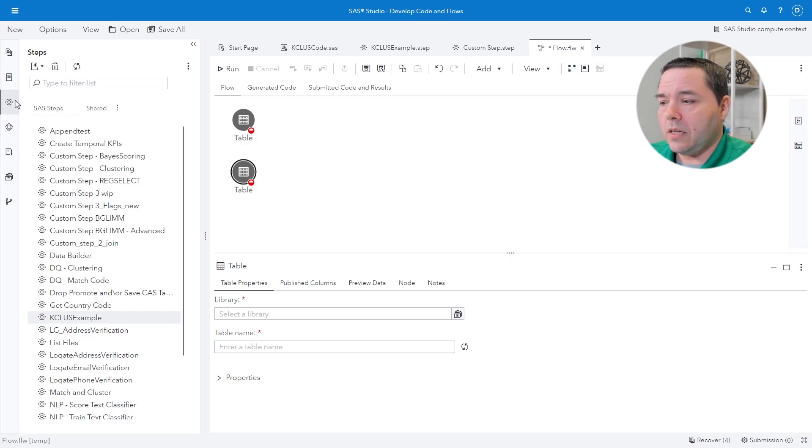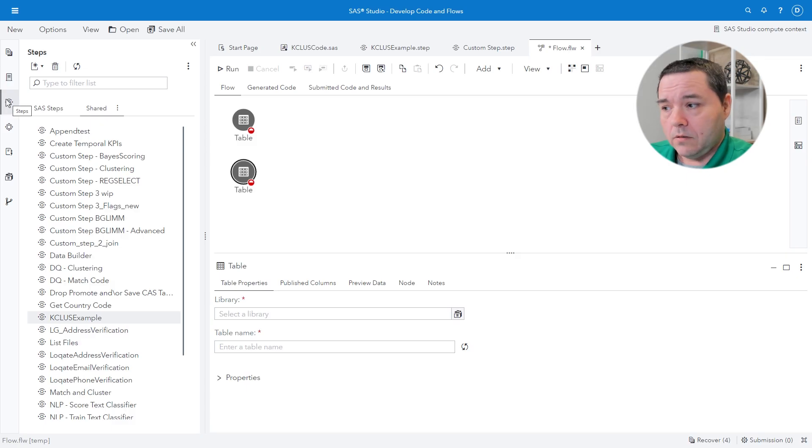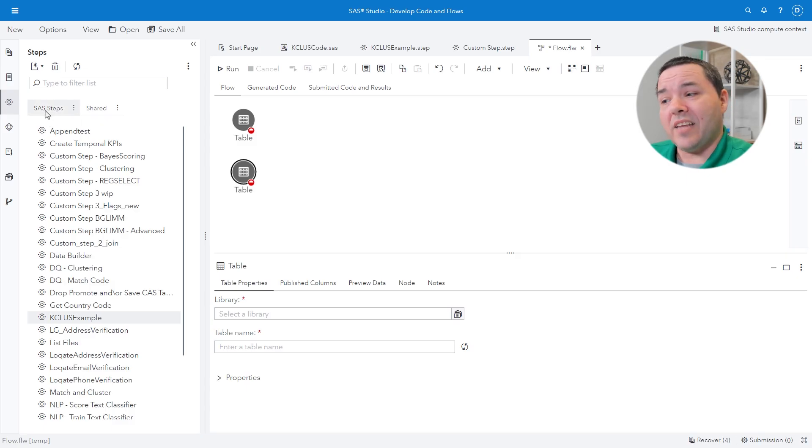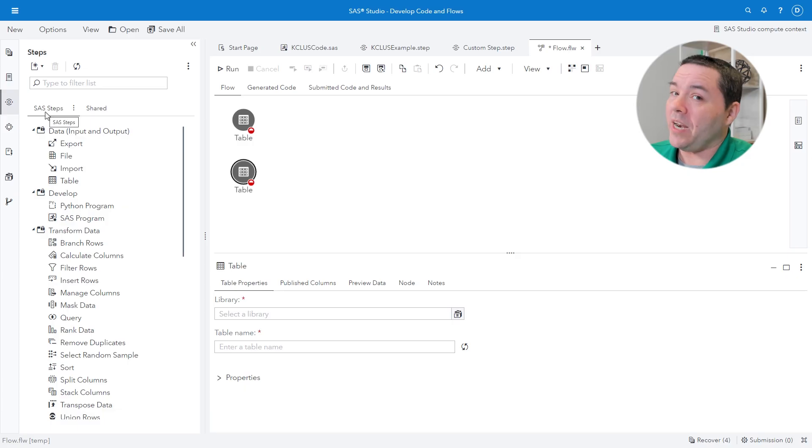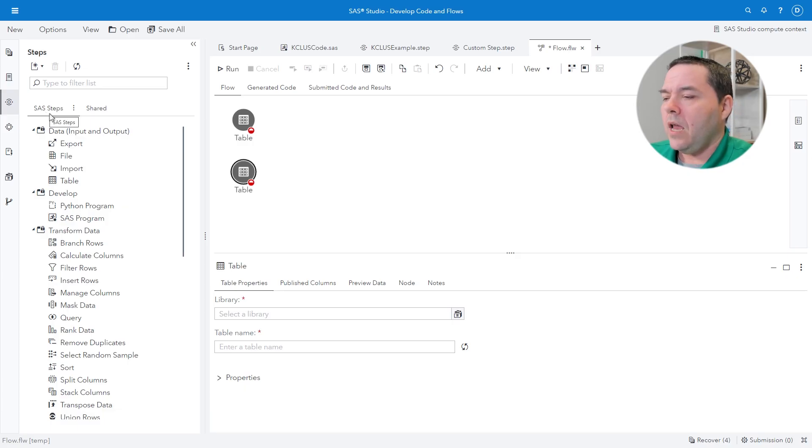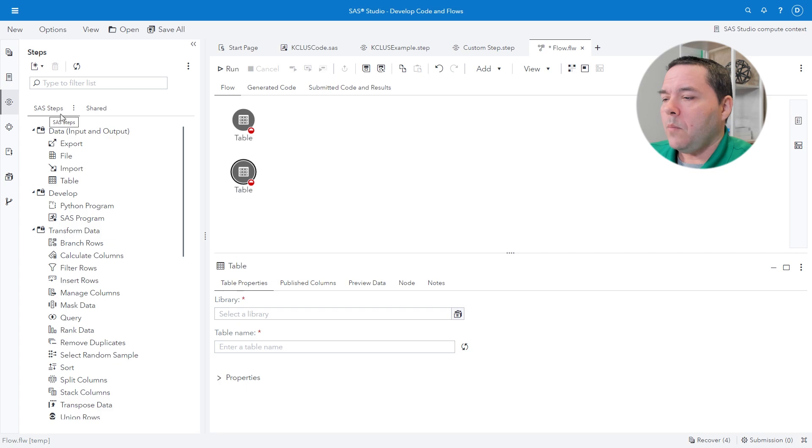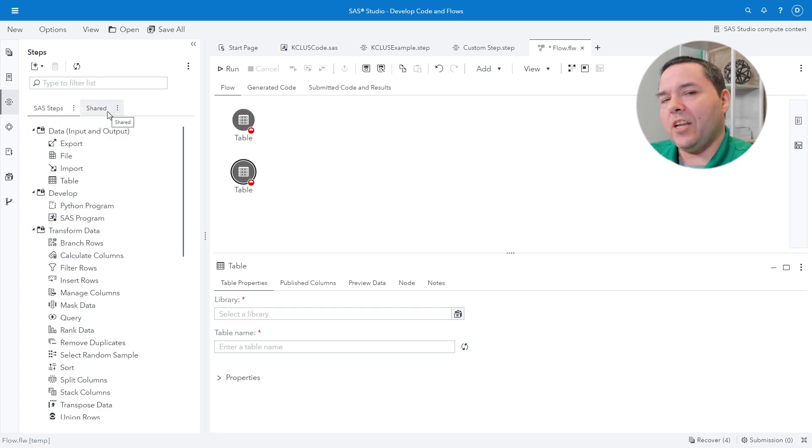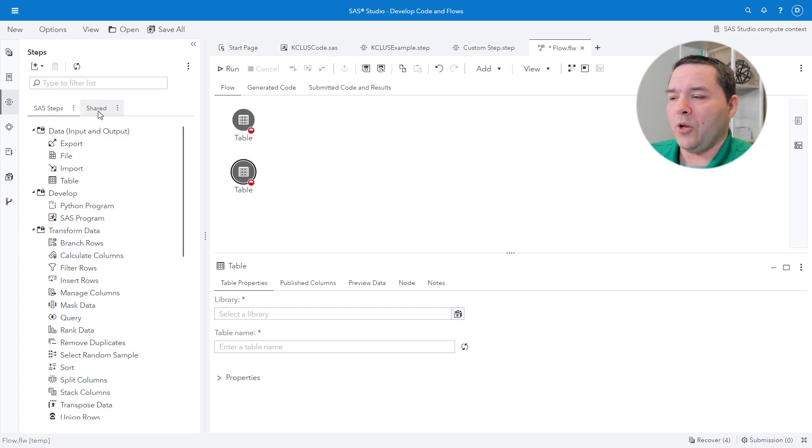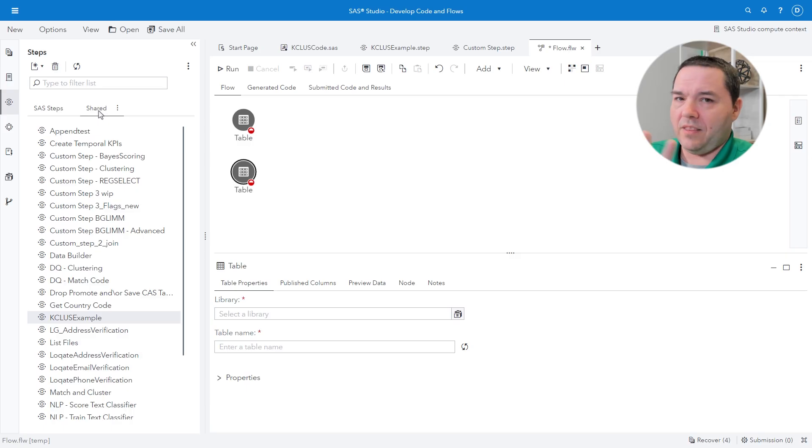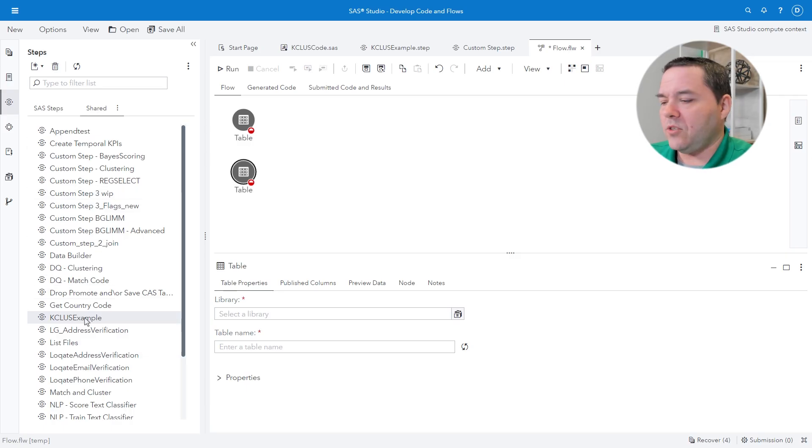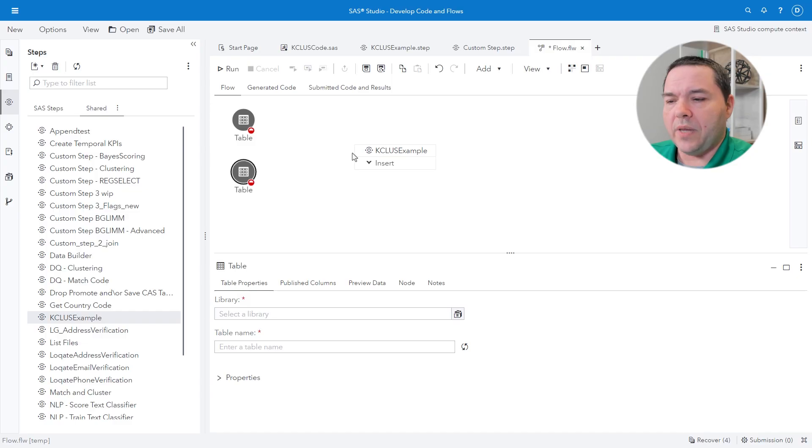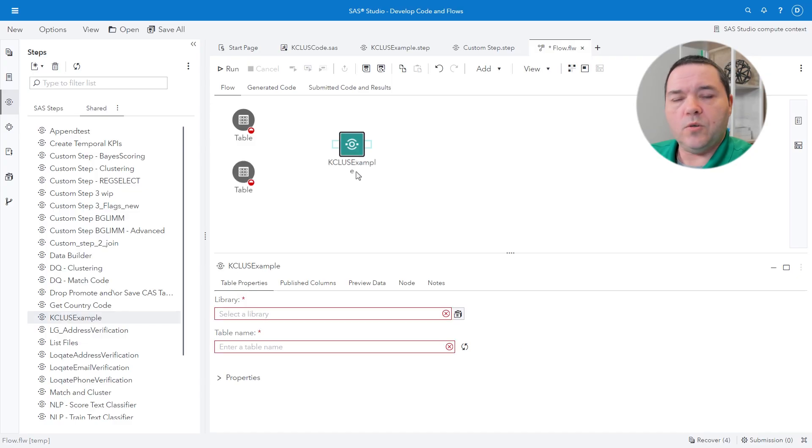So, in the SAS steps area, you'll notice that there's SAS steps. These are the ones that SAS created for you and it's part of your release and the licensing that you have. But once you start creating your own custom steps and you start saving them, you're going to notice that they'll be in this shared territory. So, this is the one that we've created. I'm just going to drag and drop it right into the flow.